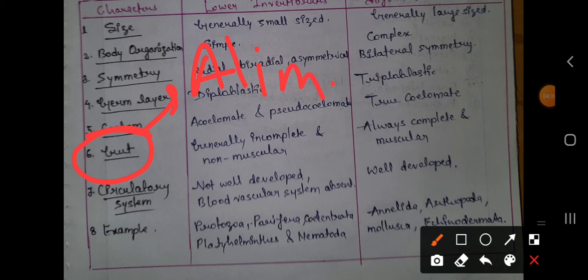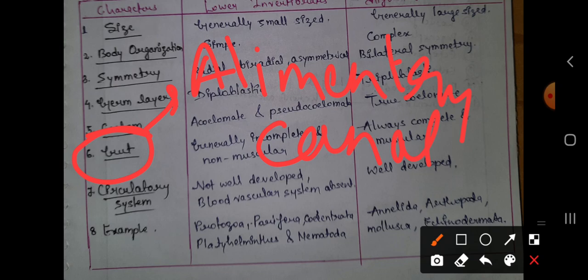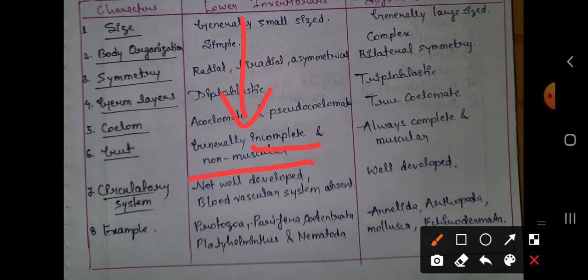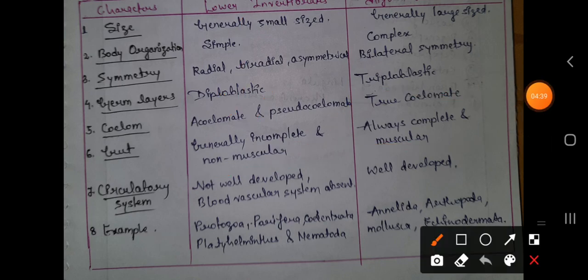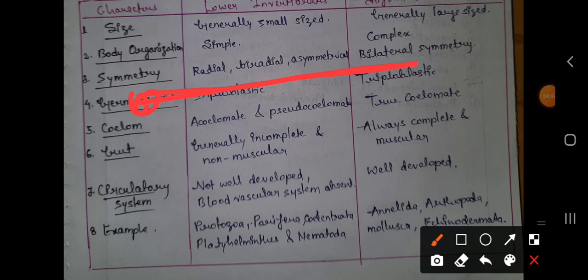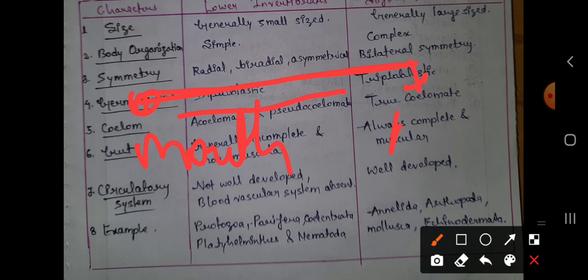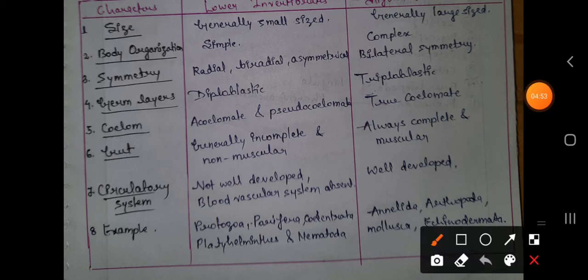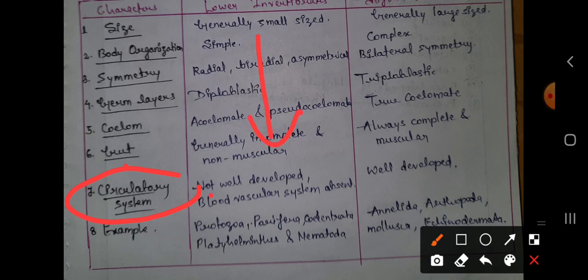The gut is the alimentary canal. In lower invertebrates, the alimentary canal is incomplete and non-muscular. In higher invertebrates, the alimentary canal is complete — meaning it has a mouth and all parts ending in the anus. A complete alimentary canal is found only in higher invertebrates.